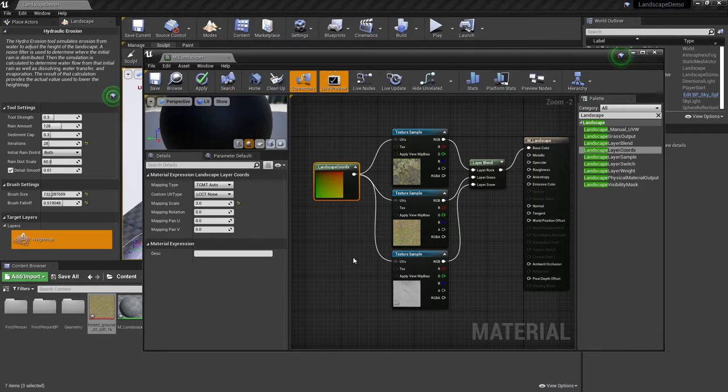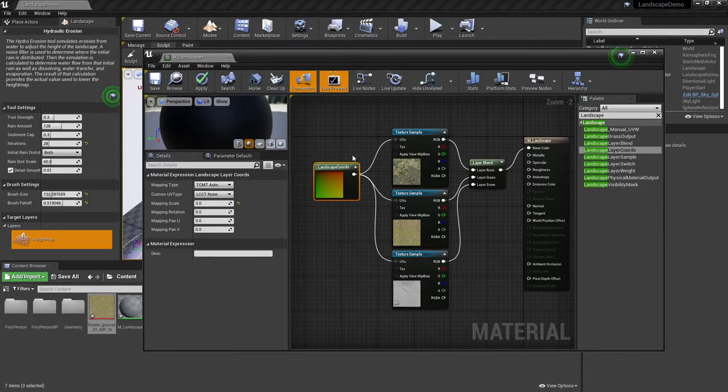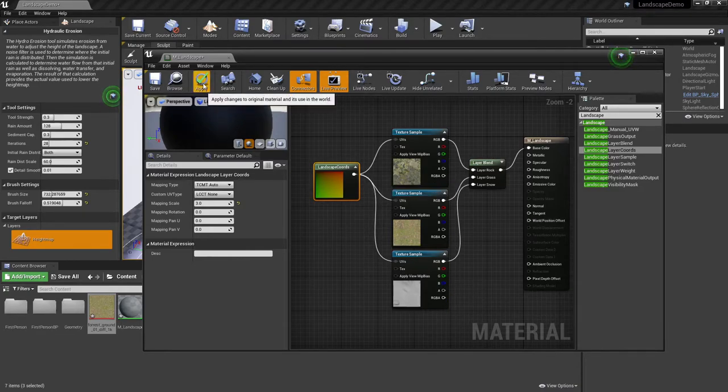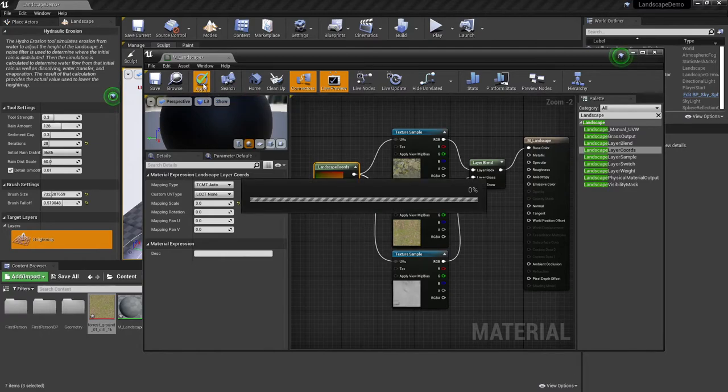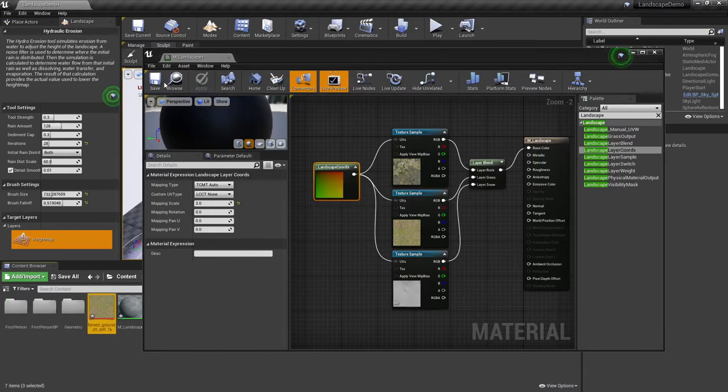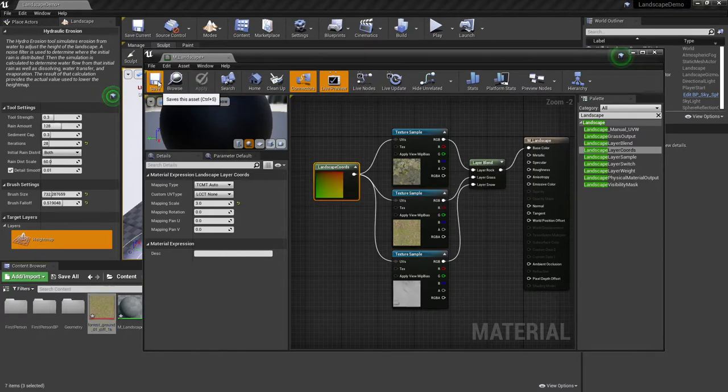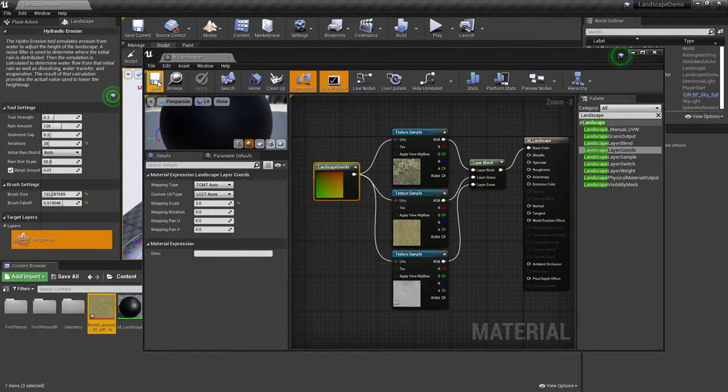Once you've done this, you've now prepared a very basic landscape material here. You can go ahead at this point. You can say Apply, and you can say Save.